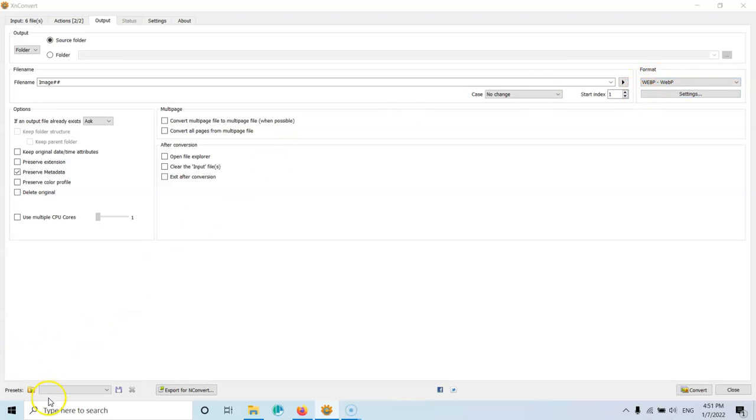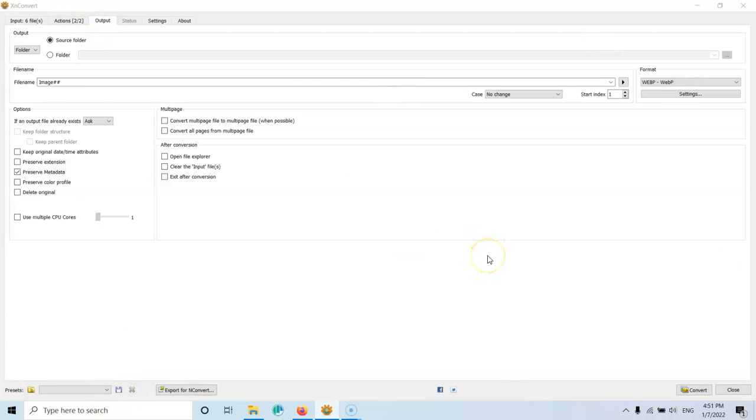And if you want, you can also save that settings as a preset. Now, keep in mind that those actions and the output settings here will be kept no matter how many times you will close and open the program. So you can just set it once.